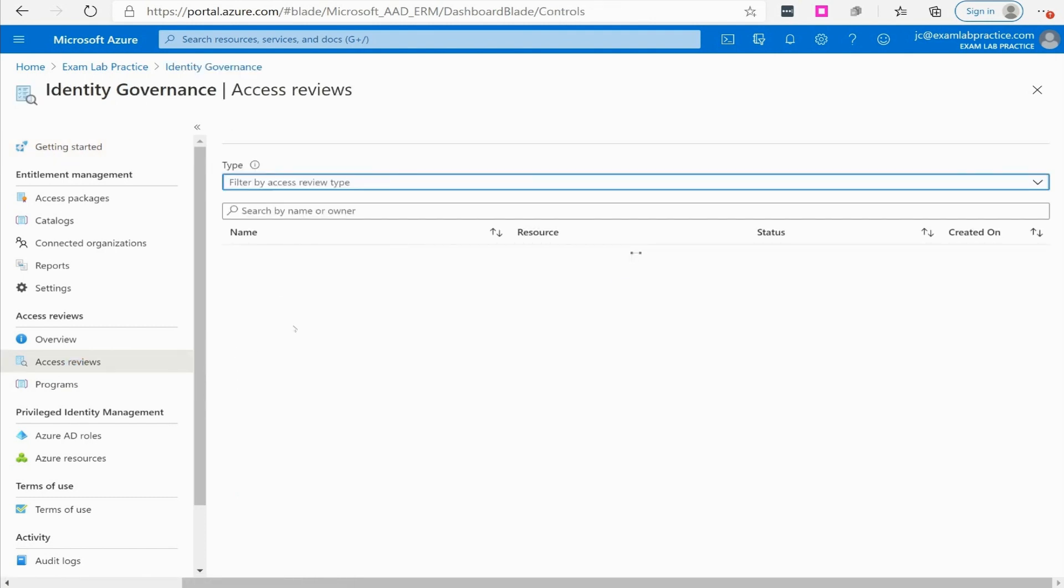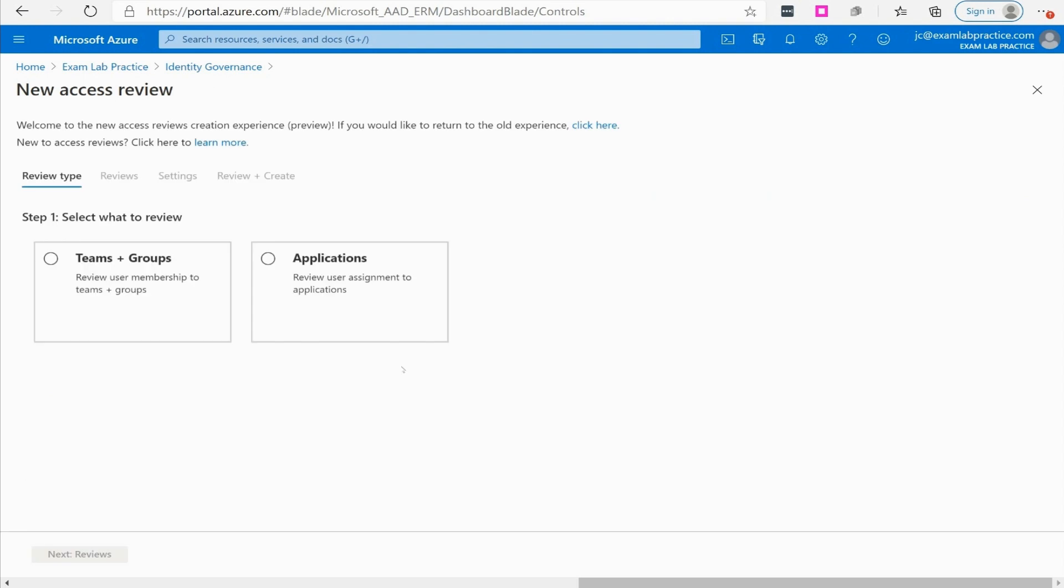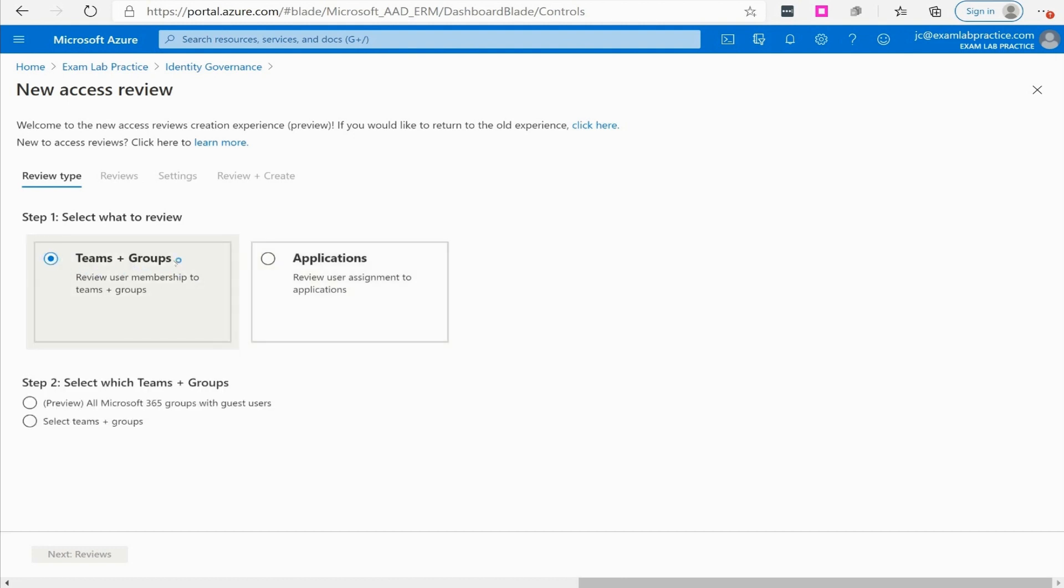It'll tell you if you have any of these, which I don't, so I'm going to click to create a new access review. It's going to ask me what kind of access review are we talking about here, are we doing teams and groups or is this for a particular application.